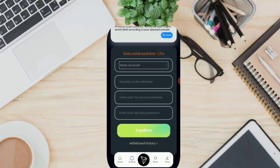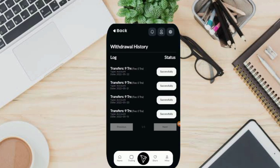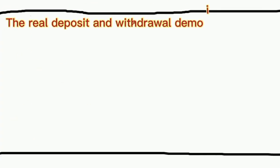Then we can fill in the withdrawal amount here. Enter your TRX account address, enter your security password, and click confirm. Your TRX will get into your crypto wallet quickly. And we can also see the withdrawal history here. This is real proof of my withdrawal.